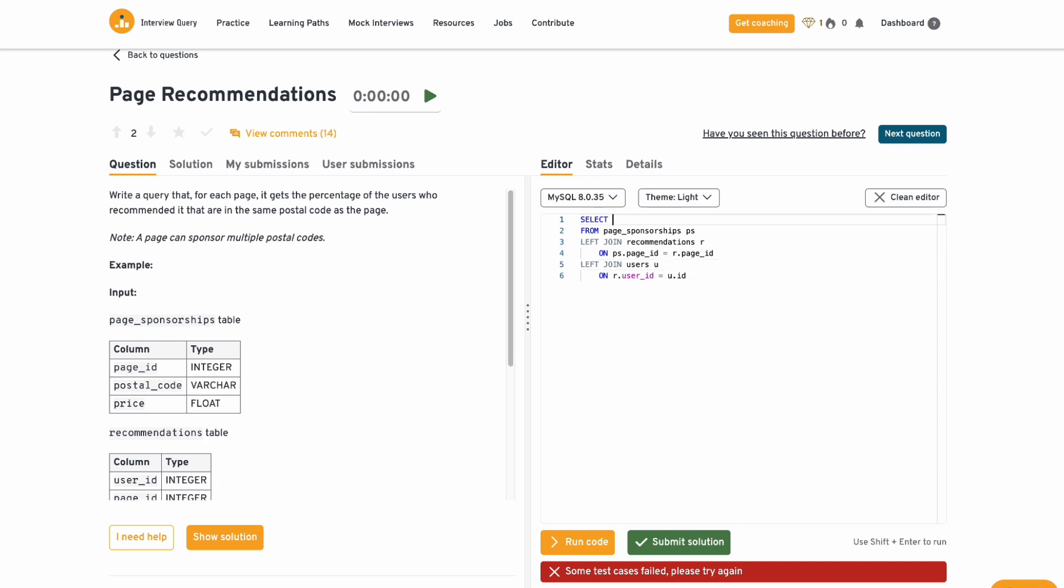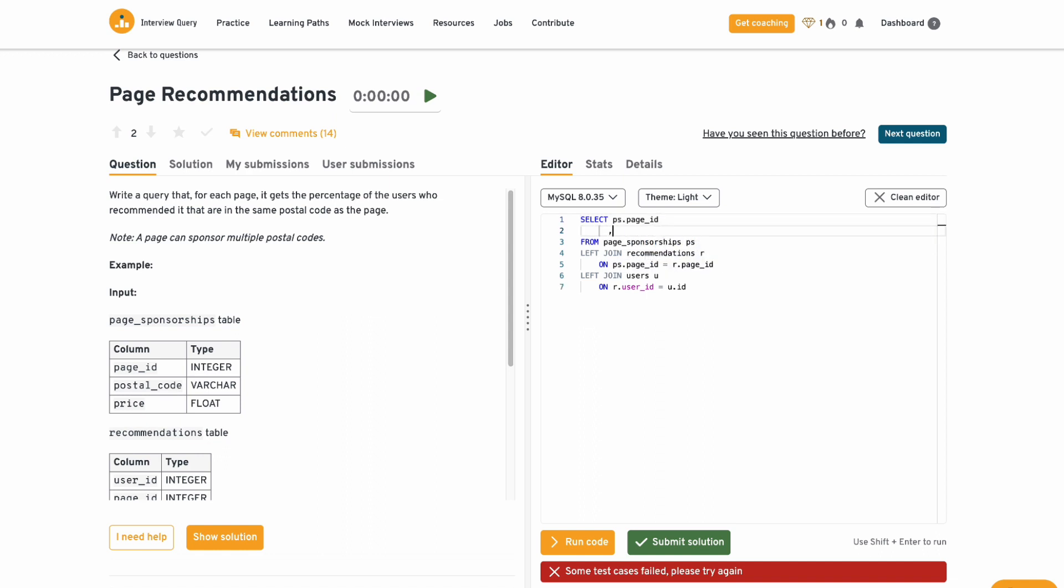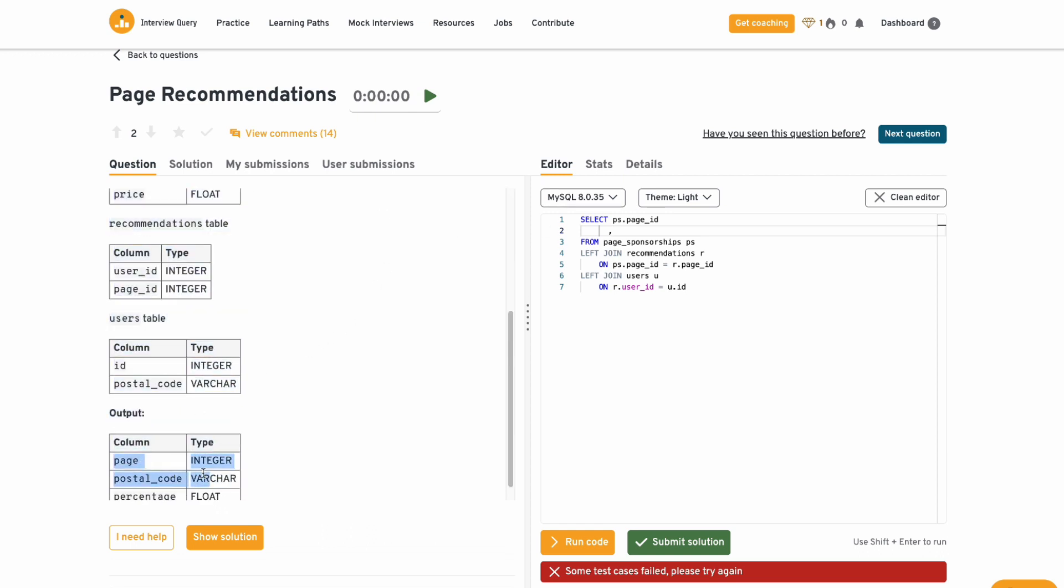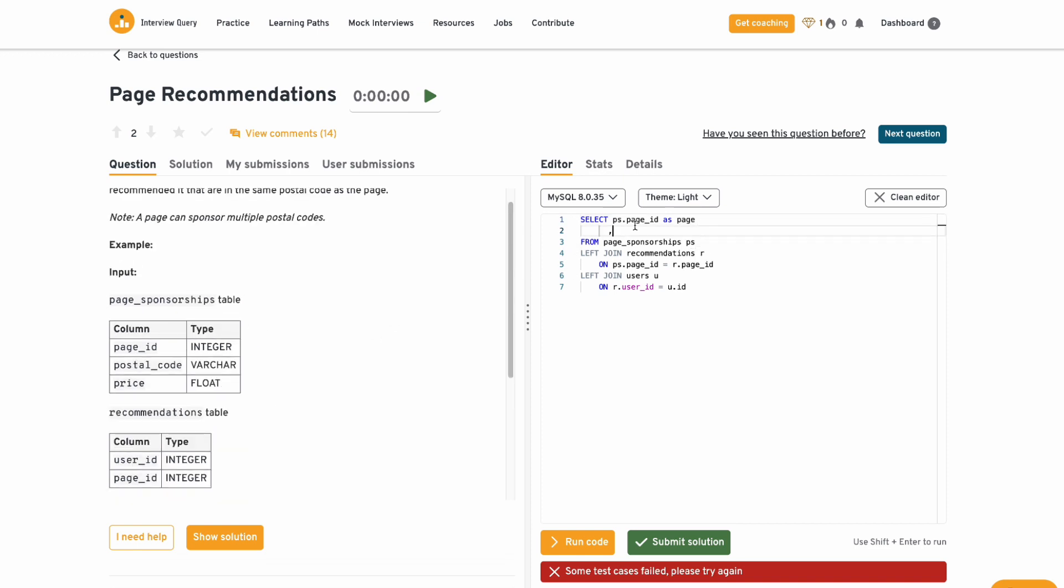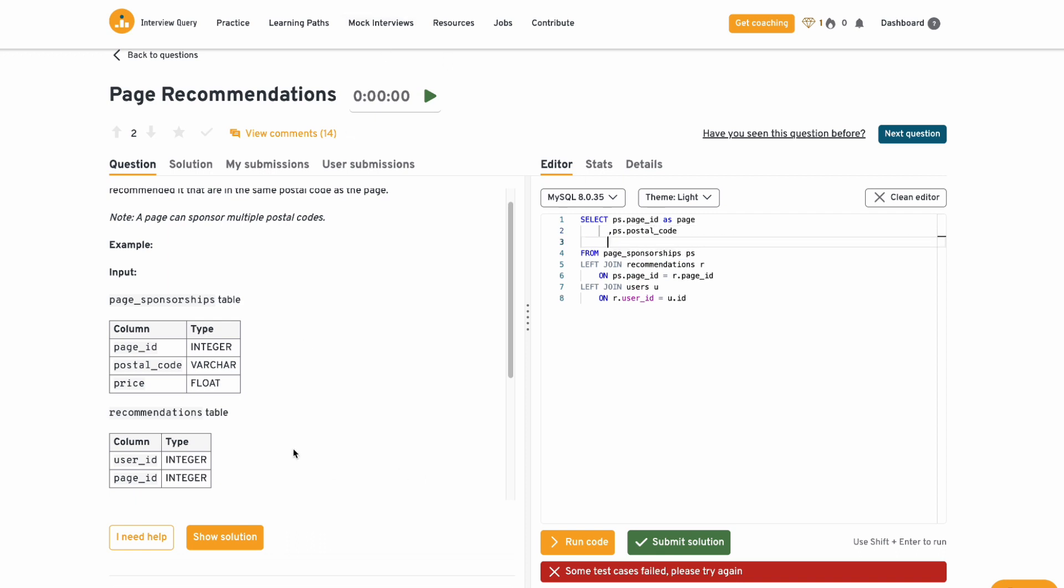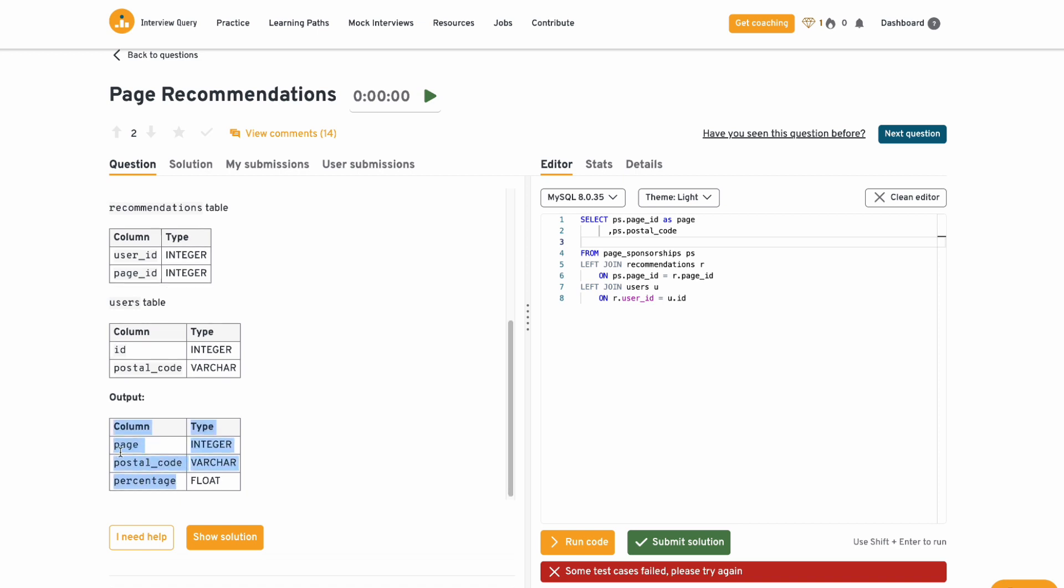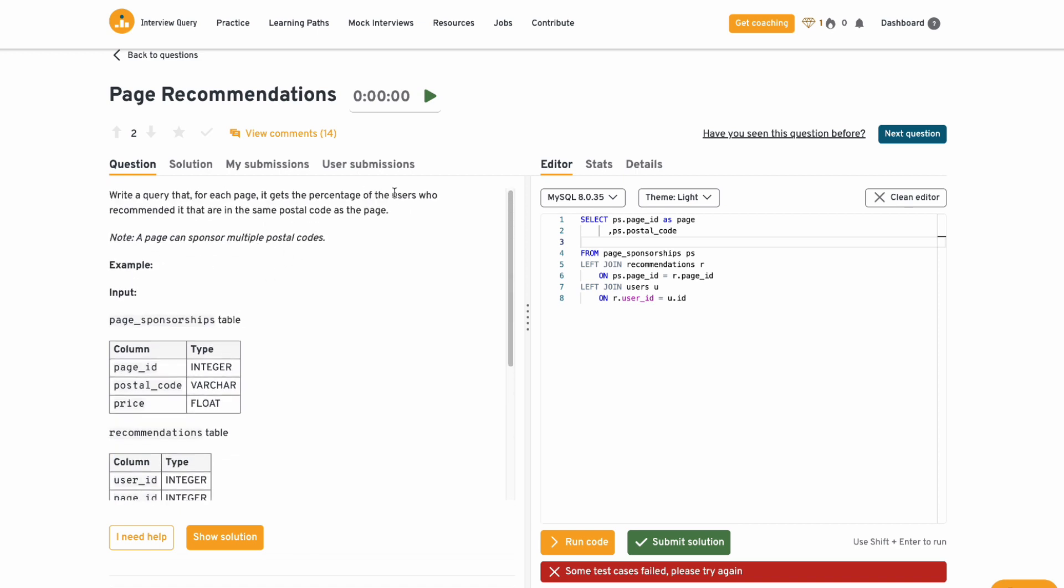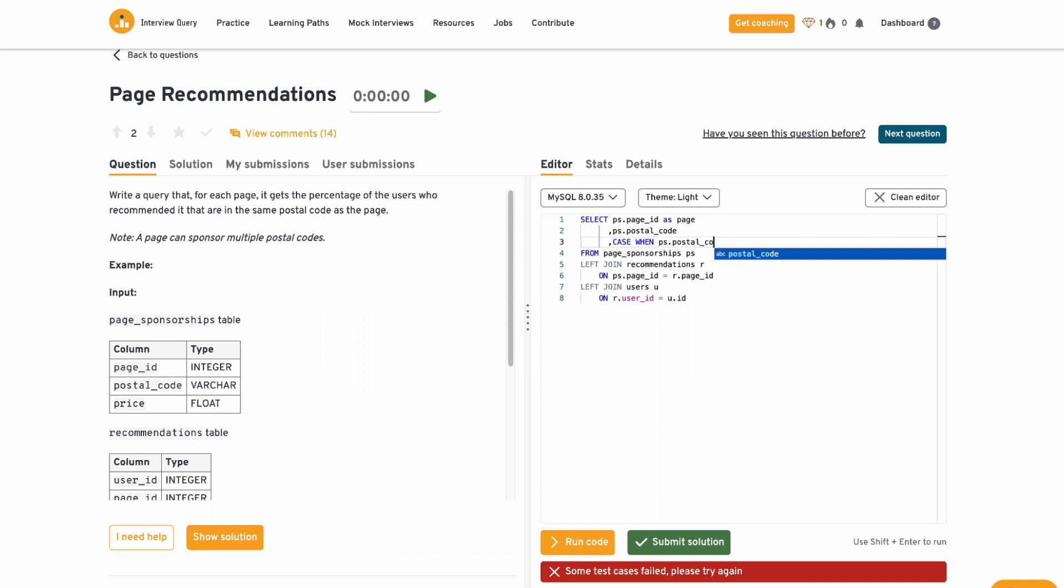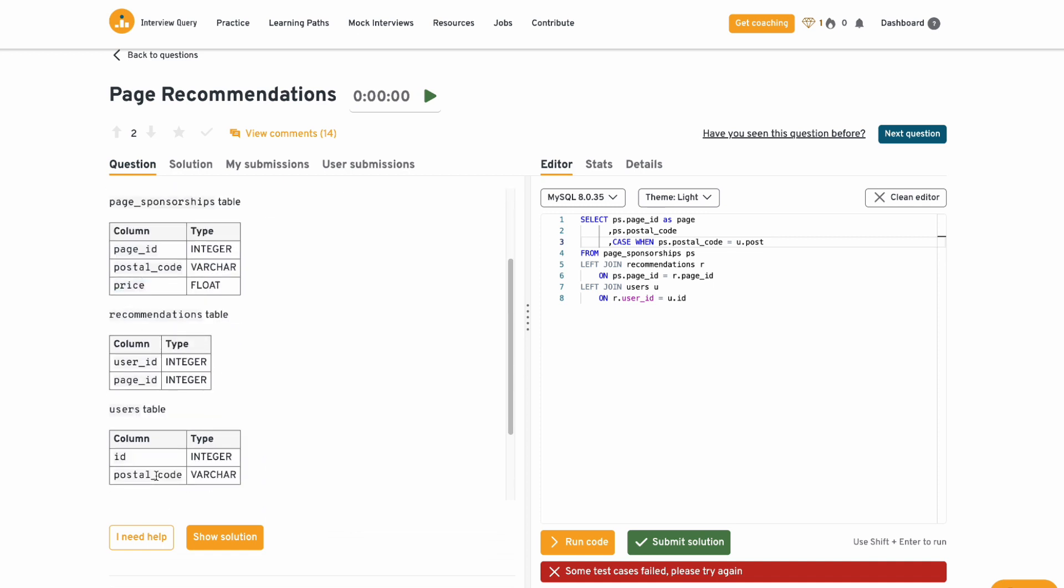But we want to get those where the users are in the same postal code as the page. So for each page, which is PS dot page ID, I'm going to do a, what do we need? We need a page. So they want this to be named as page. We also want the postal code, which is PS dot postal code. It's already named correctly. And then we need something called percentage, which is going to be a percentage of people who are in the same postal code as that page. So how many people in the same postal code as that page? Let's do case when PS dot postal code equals user dot postal code. So the case when, when this is equal, then let's do one else zero end.